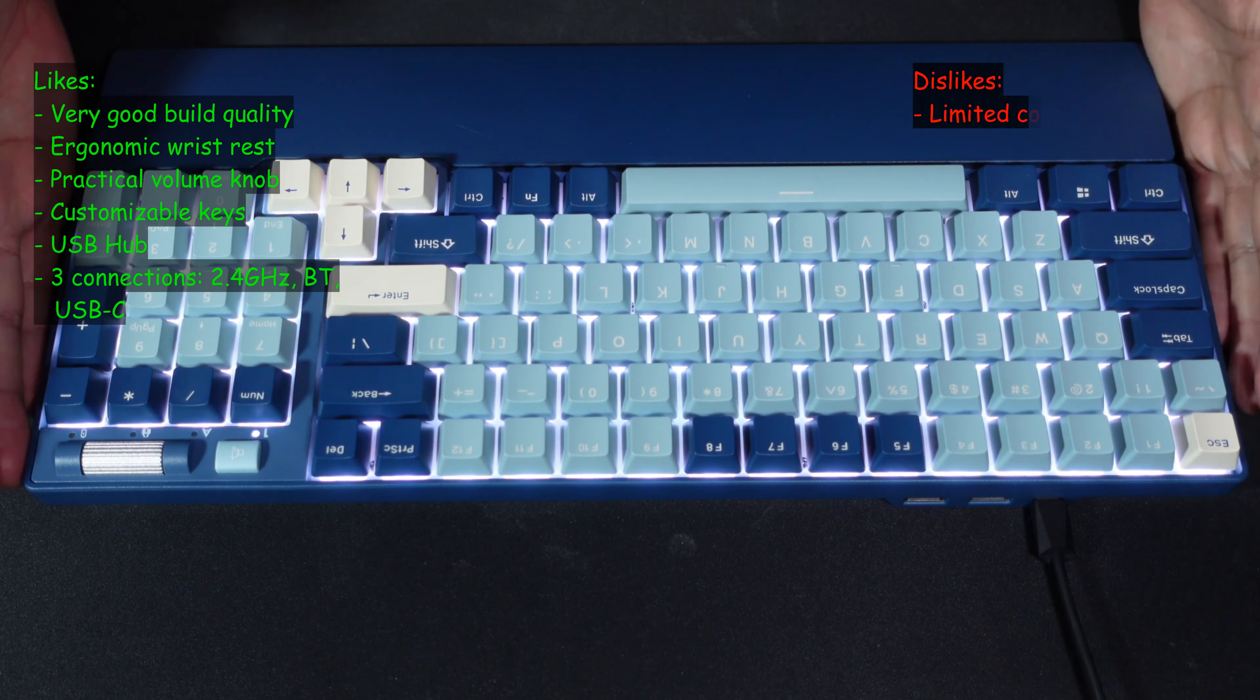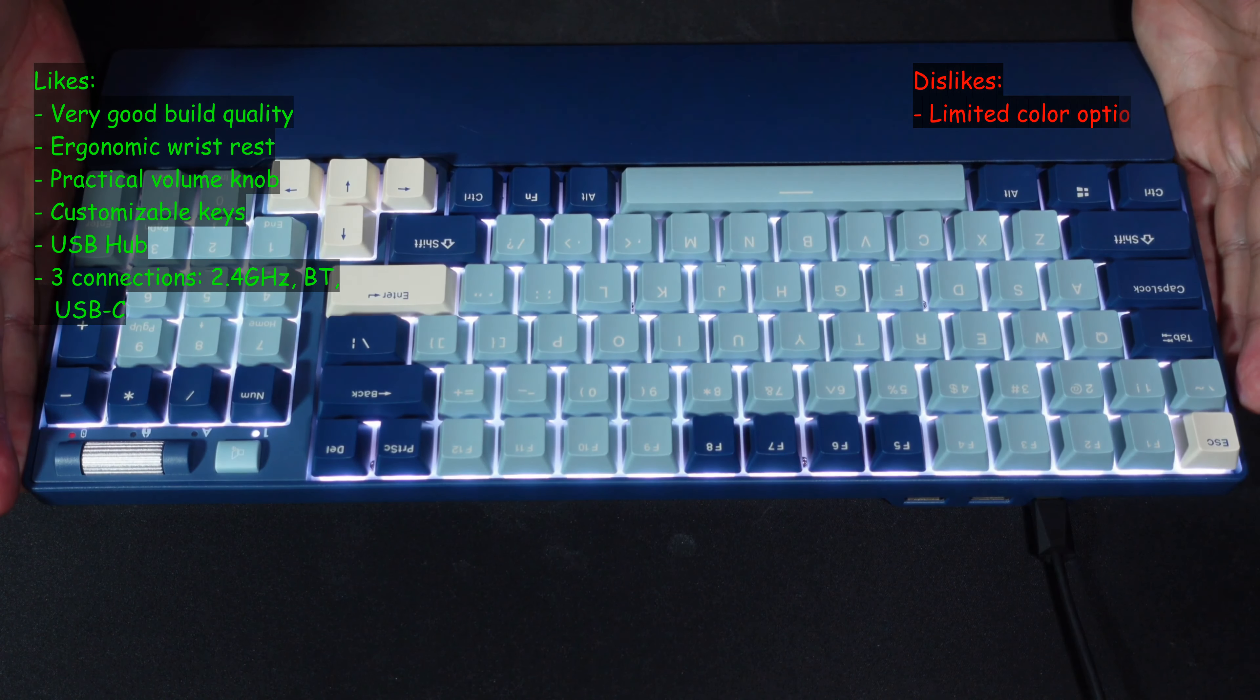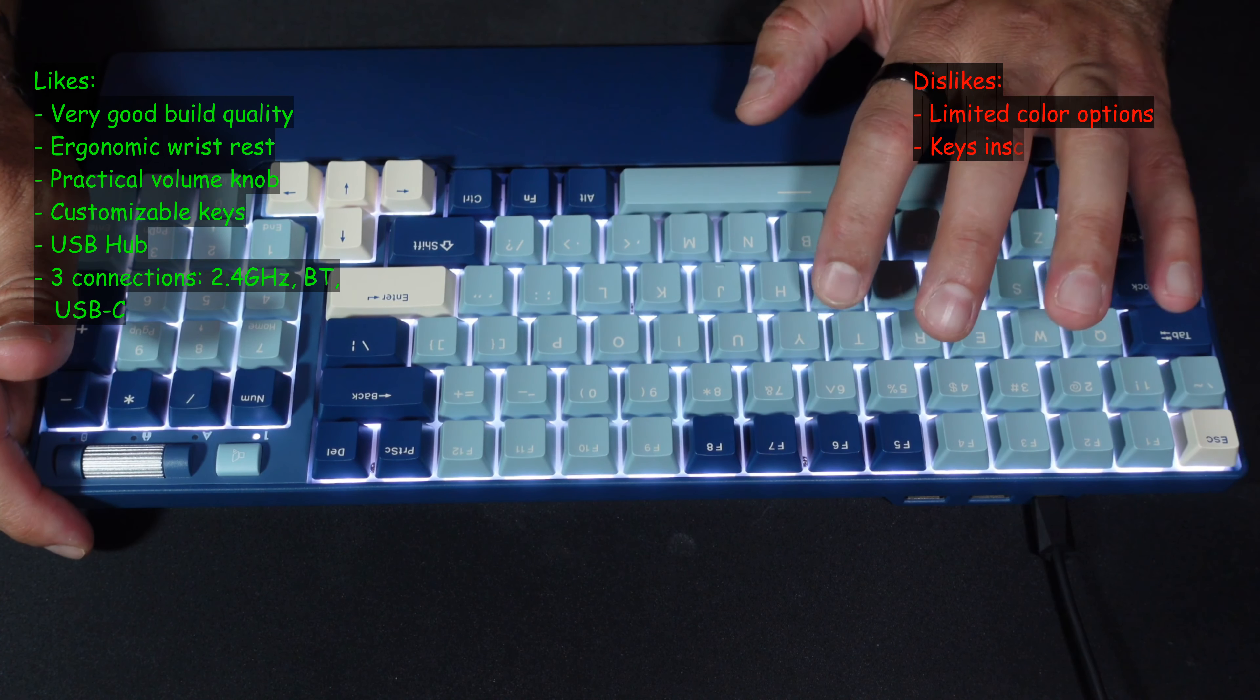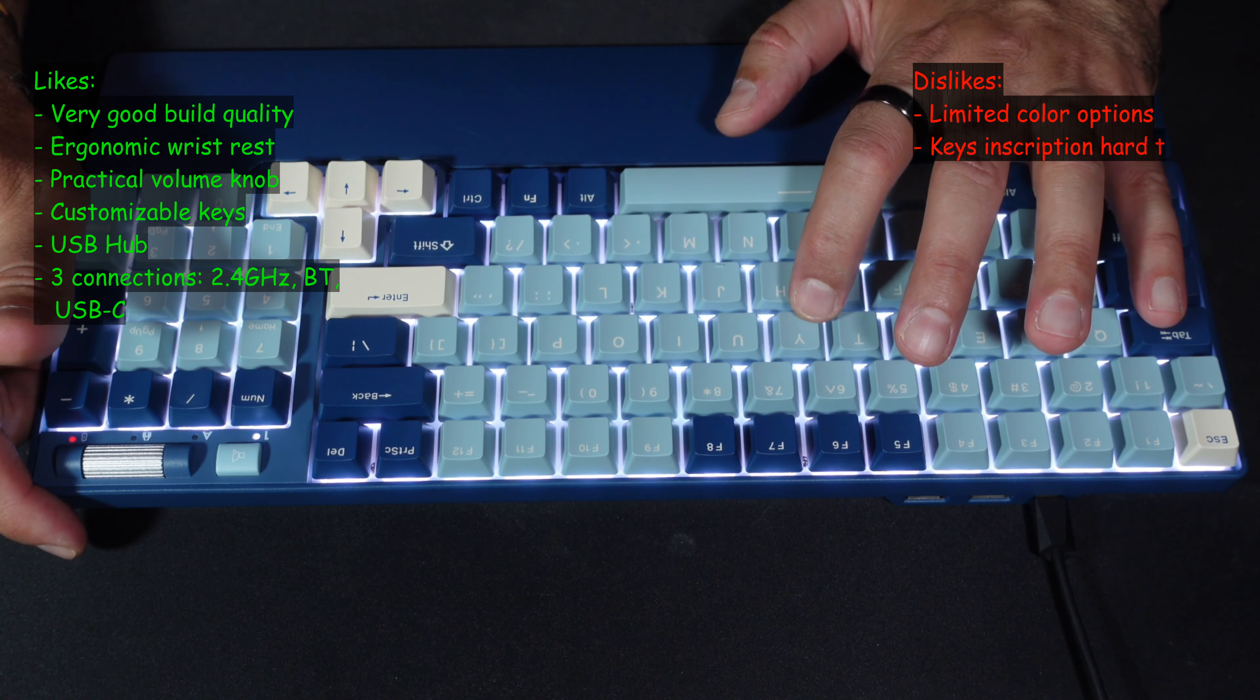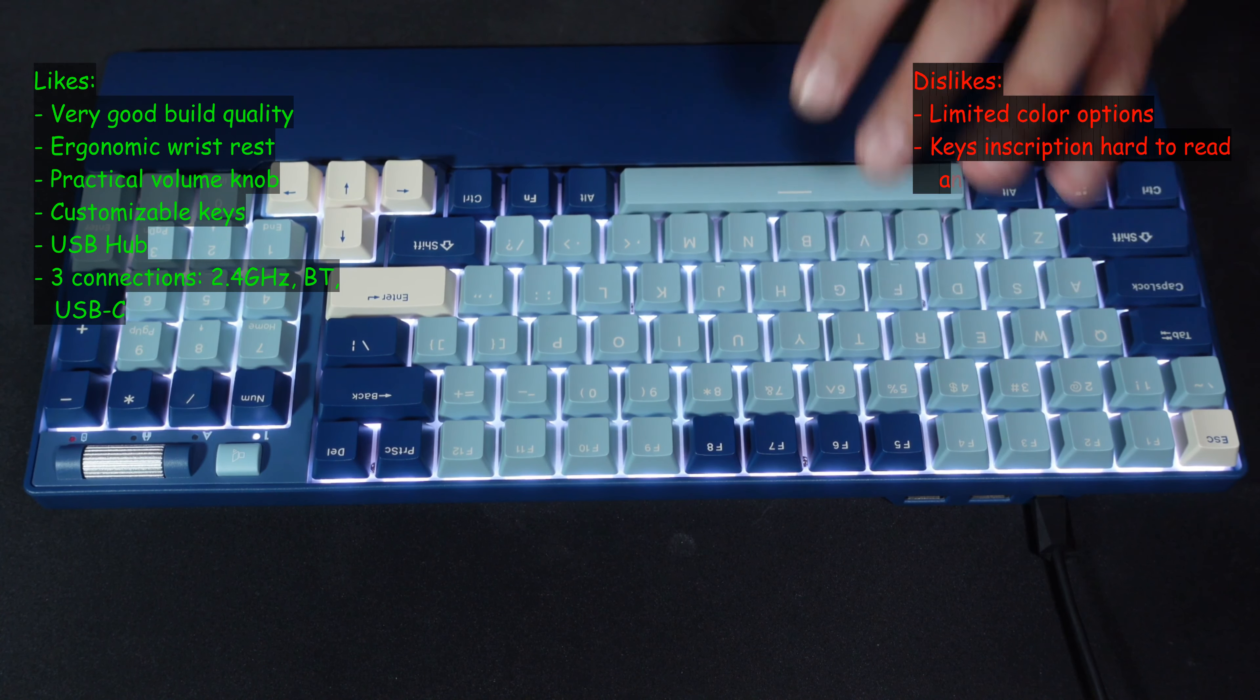Now what I don't like about it is that it doesn't come in black color if you want the RGB lighting on this keyboard. Also I don't like the fact that the keys are white on light blue and this makes them very hard to see. Let me show you what I mean. I'm going to turn off the lights.